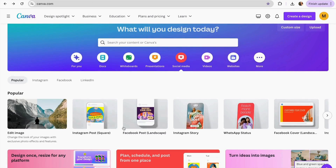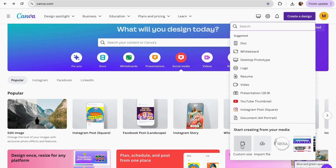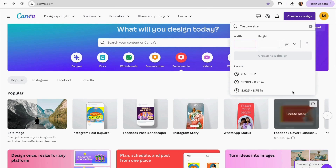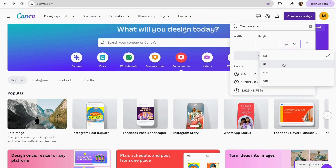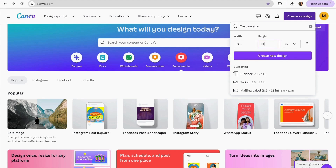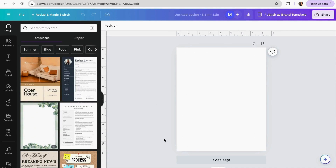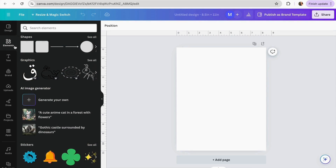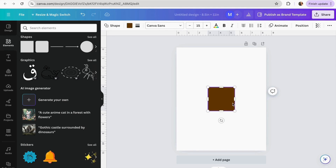Now I'm going to go back to my Canva homepage and click on 'Create a design' then 'Custom size.' I'll make sure my measurements are in inches, set it to 8.5 by 11, and click 'Create new design.' Once the design is generated, I'll add some borders by going to the Elements section, then Shapes, and choosing the square.